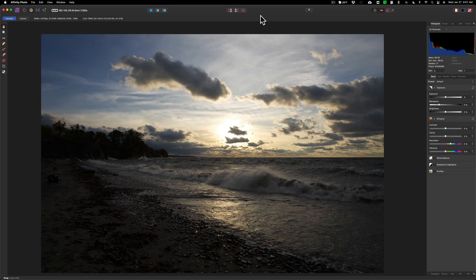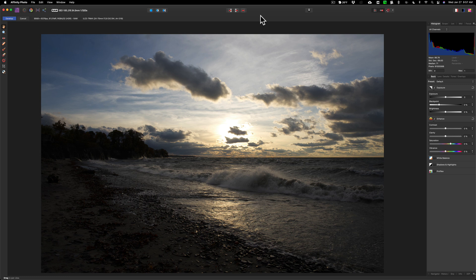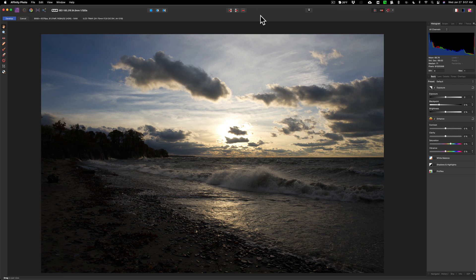Hey guys, this is Anthony Morganti, I am mrphotographer.com. Today we're going to wrap up my photo editing challenge video series by processing this raw file in Affinity Photo.